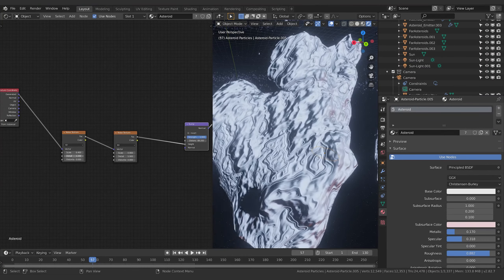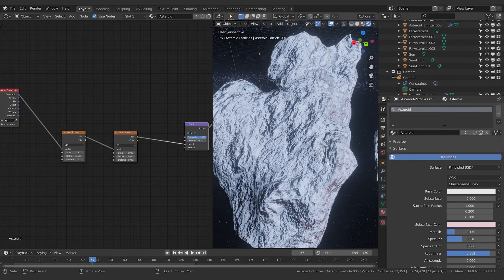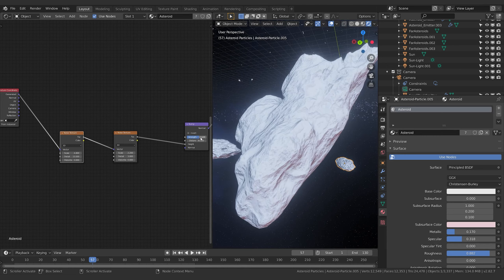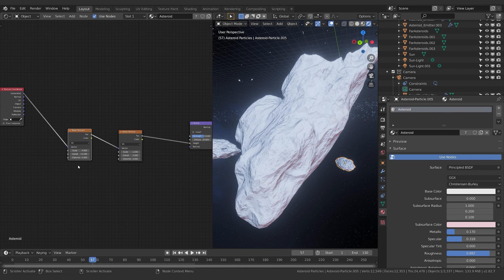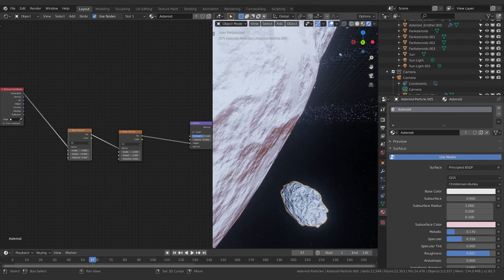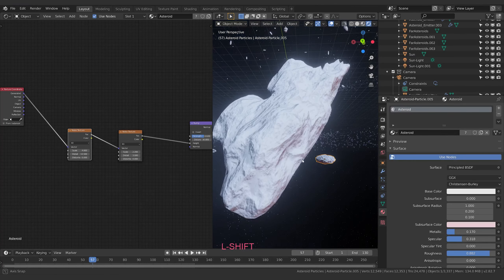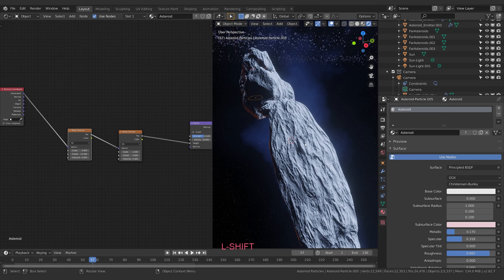I'll turn subsurface off to see things better, and turn up the bump distance — these are really large objects, so the distance between height and depth needs to be much greater. As we increase the scale, we get these really nice ridges and pock marks. Increasing the detail level on the second noise texture starts giving us little ridges which look really cool and adds that chunkiness and texture we want.